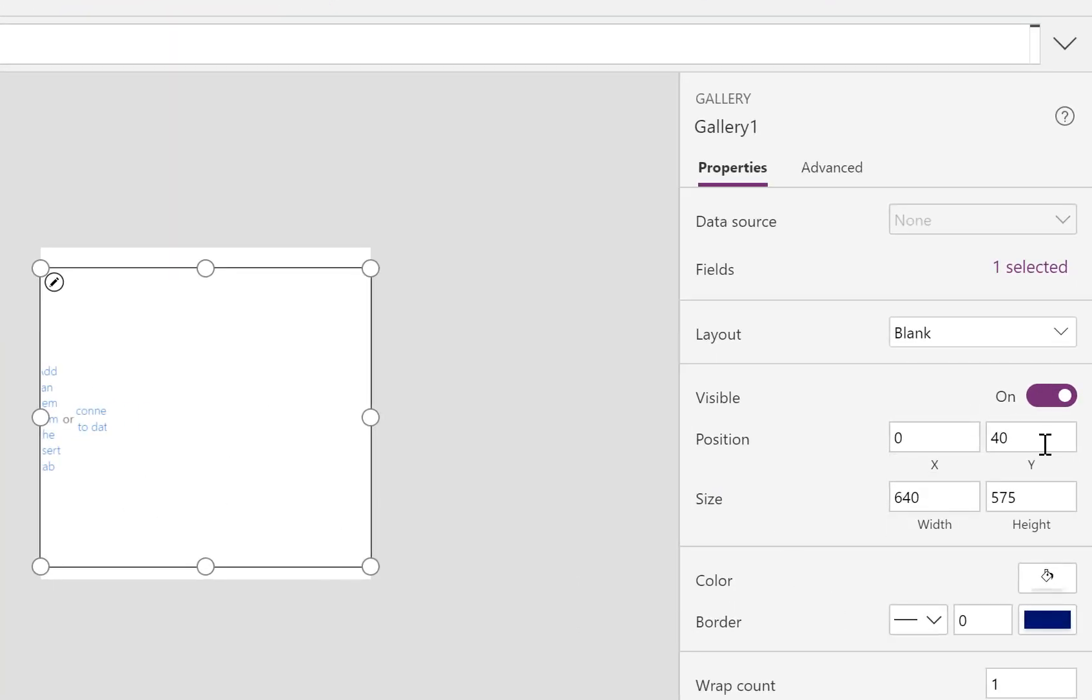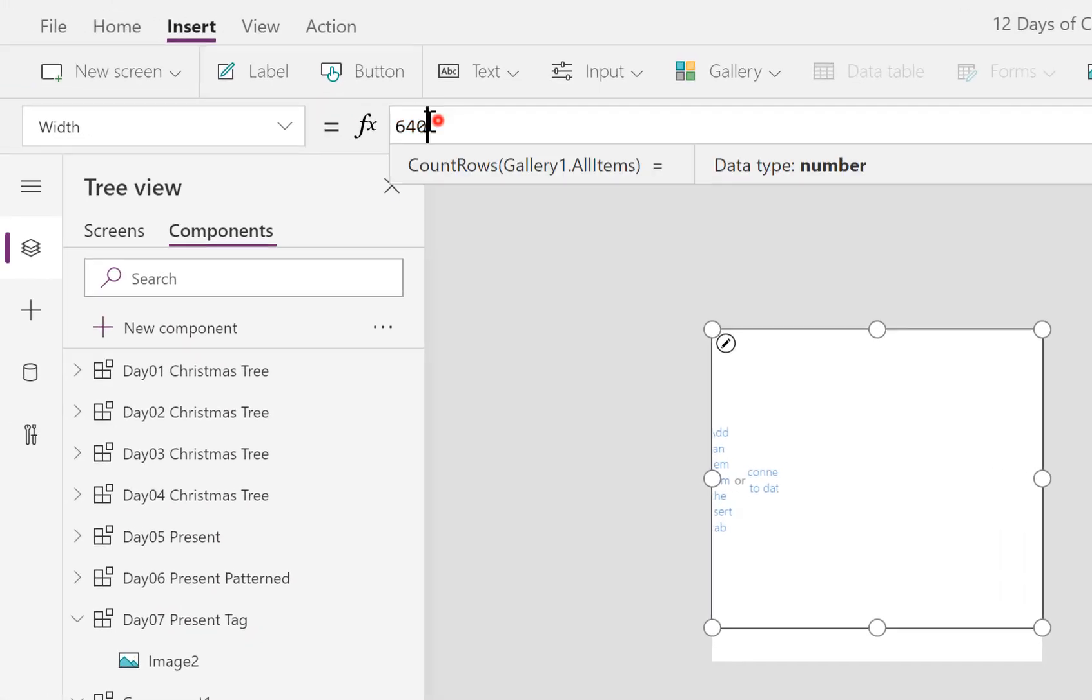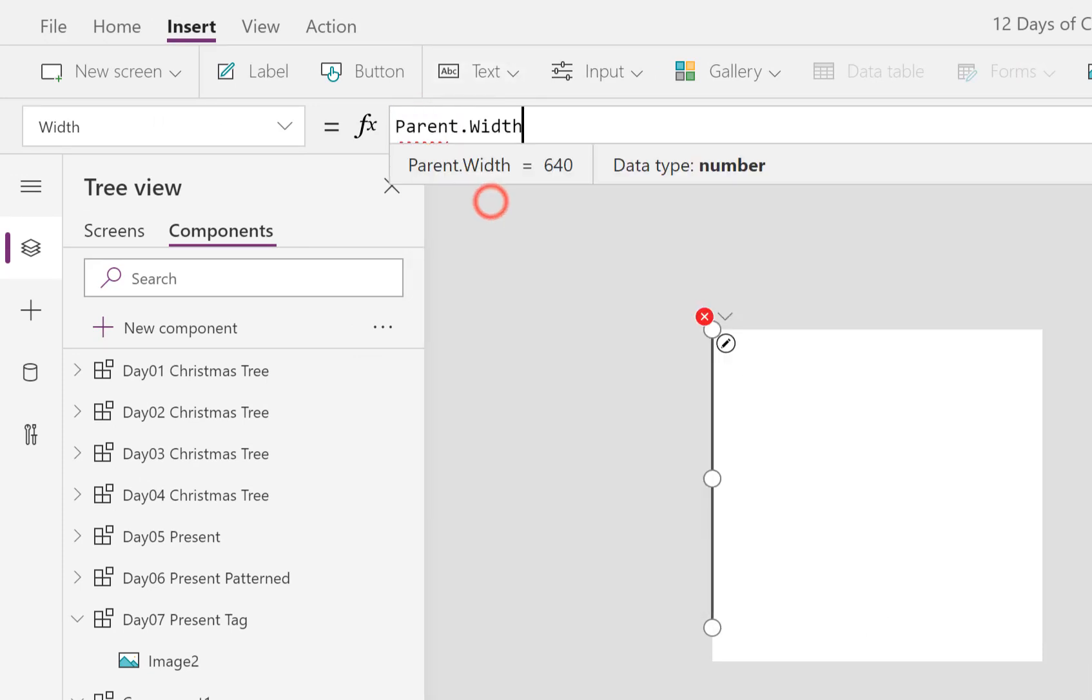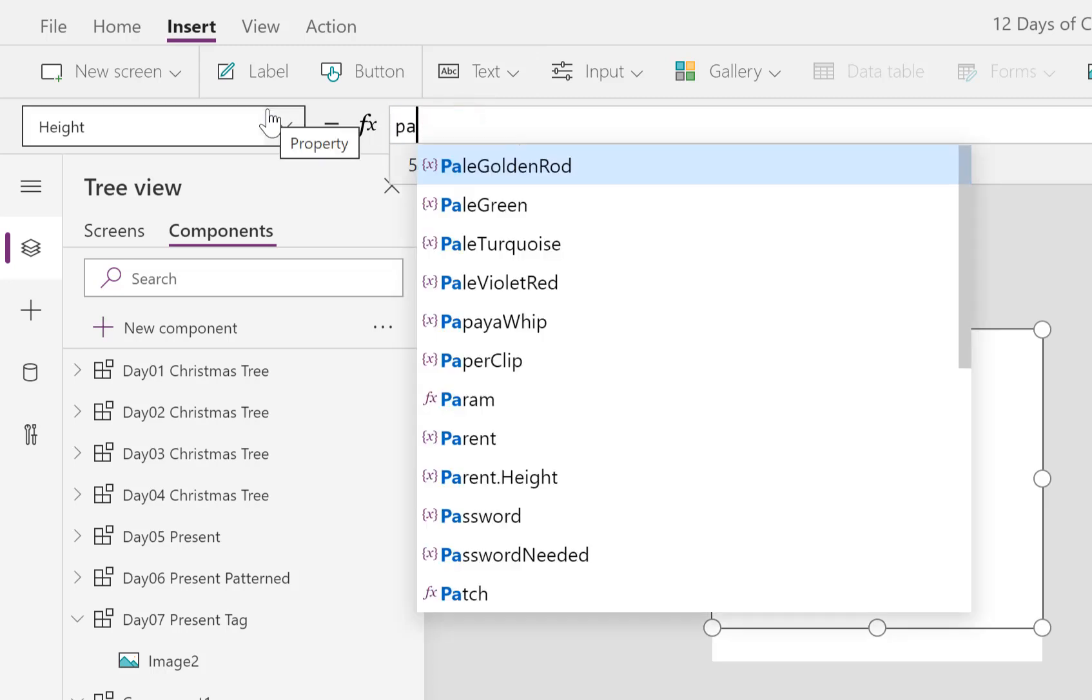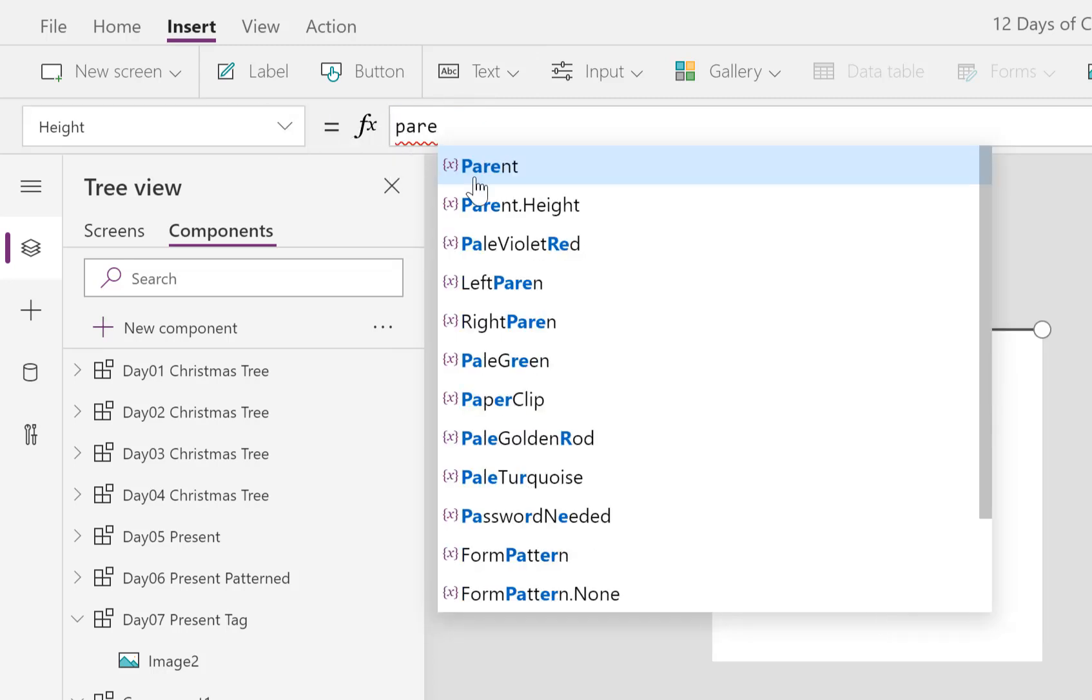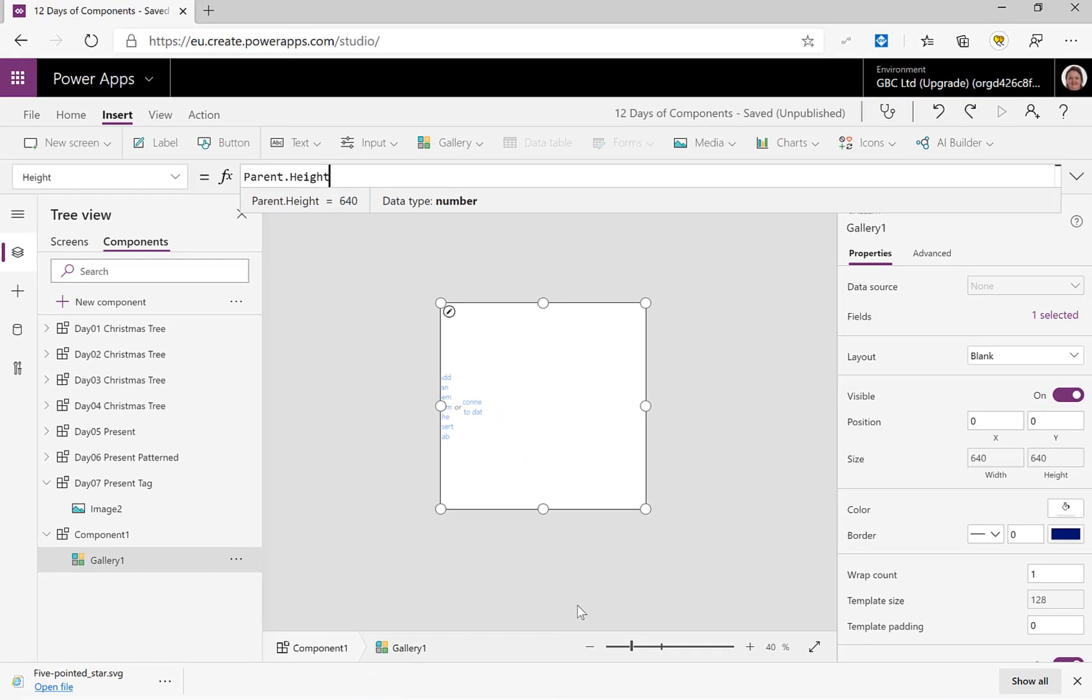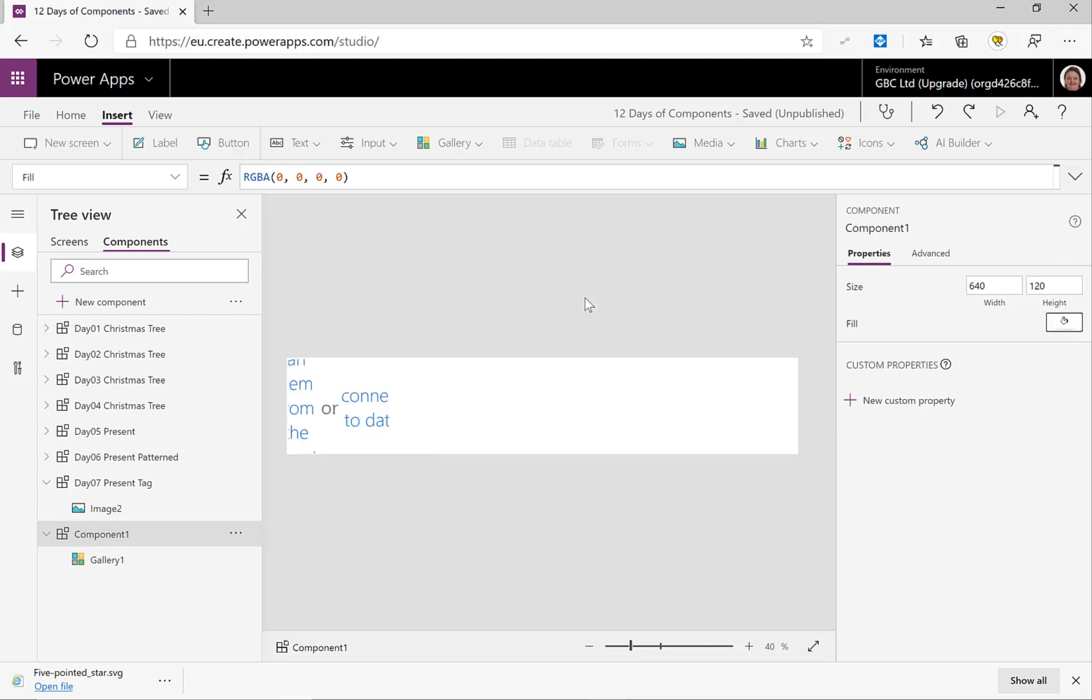So over here on the right-hand side, the X and Y are going to be 0, 0, and the width, funnily enough if we haven't yet got this down to a fine art from all my videos, is Parent.Width, and the height is Parent.Height. I'm actually going to make the component a lot shorter, let's make that about 120 in height.